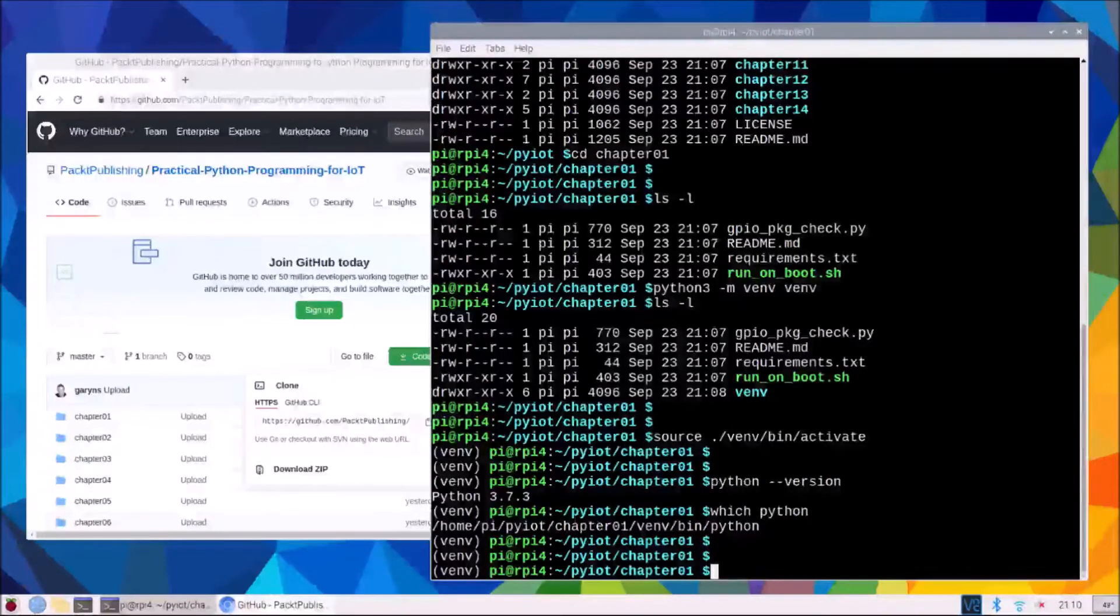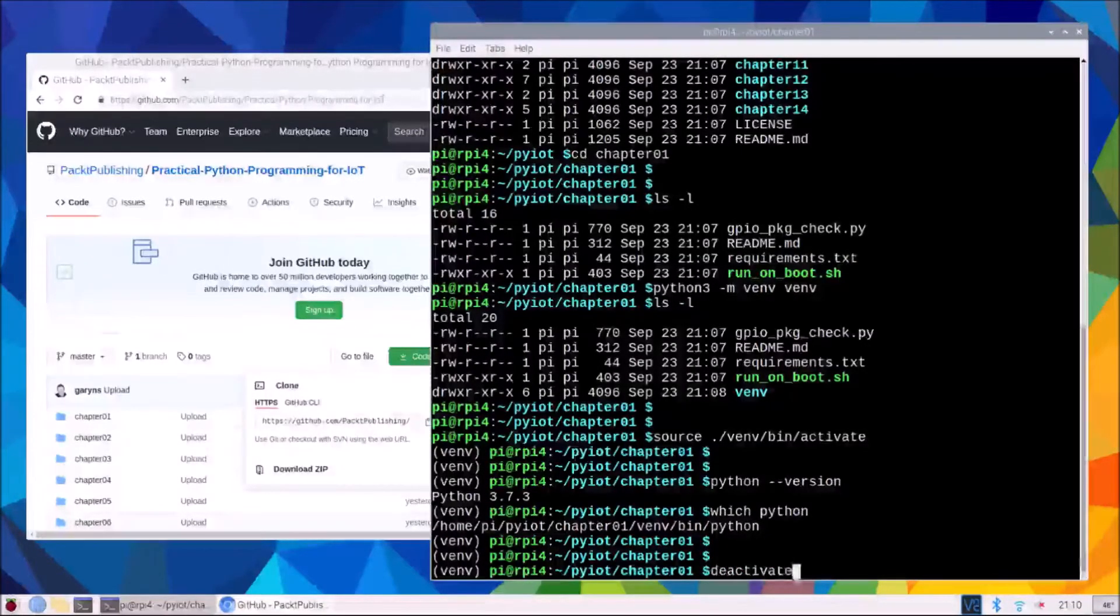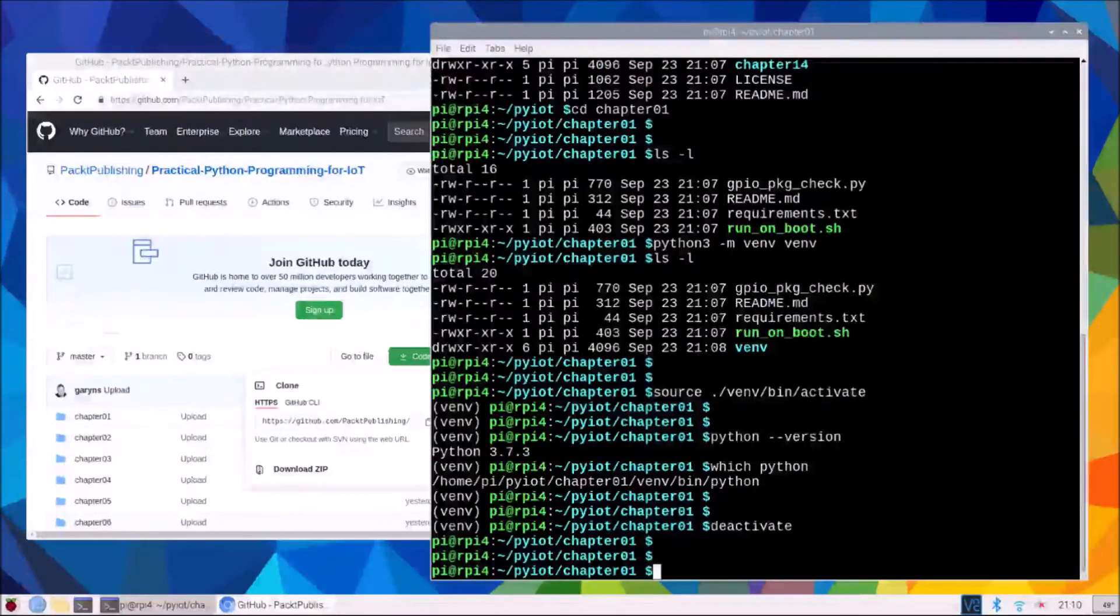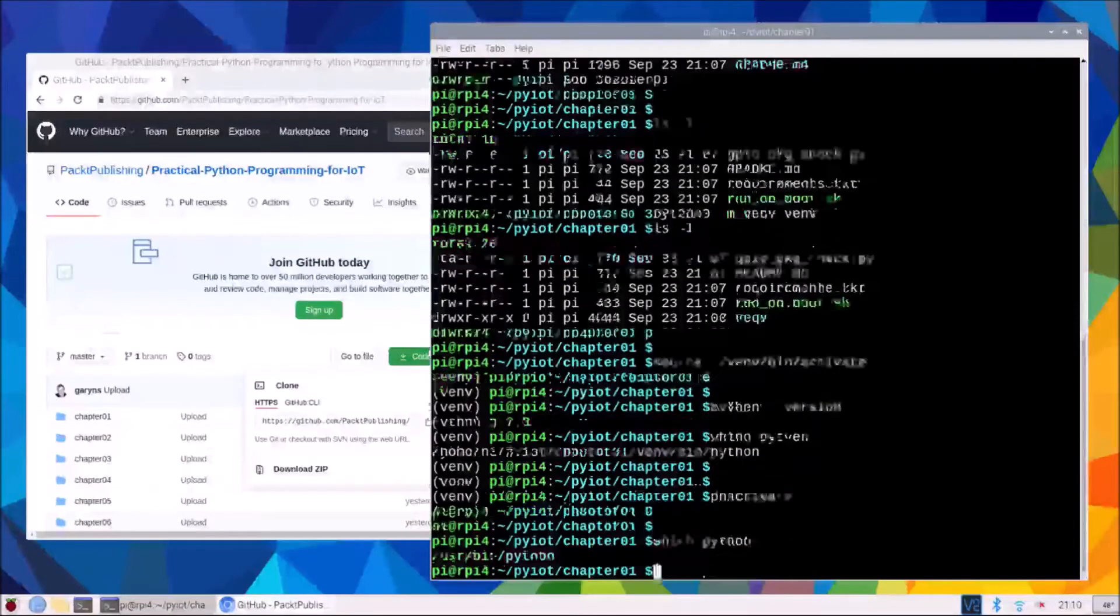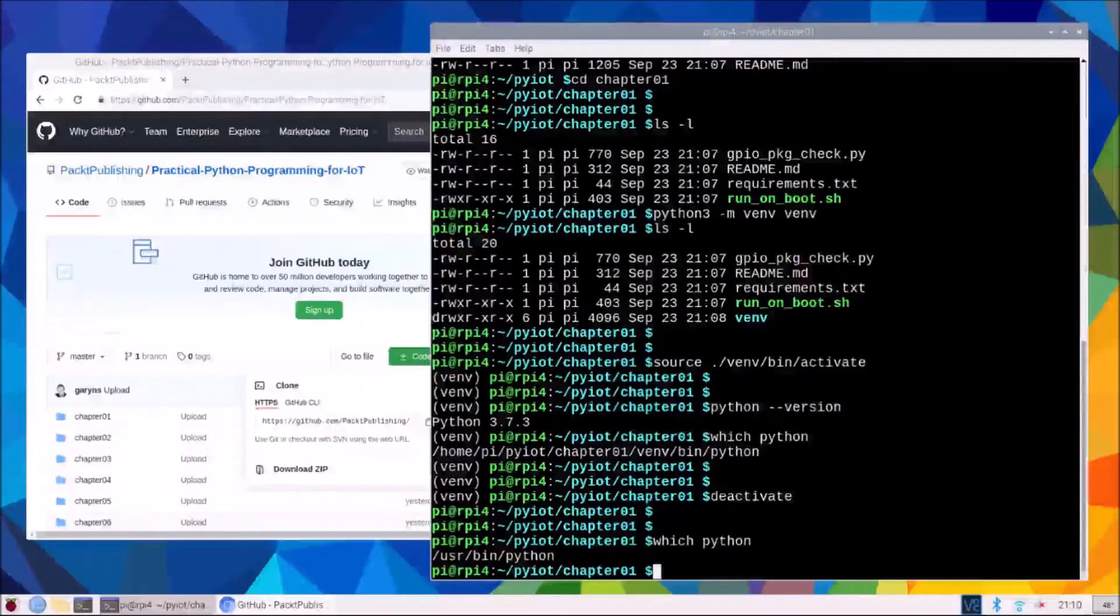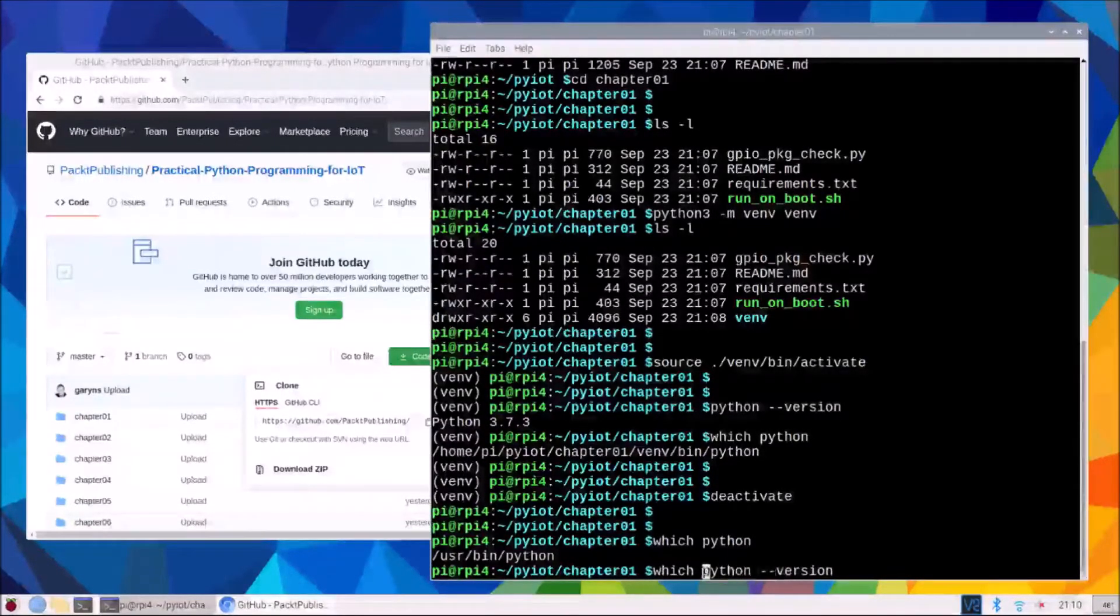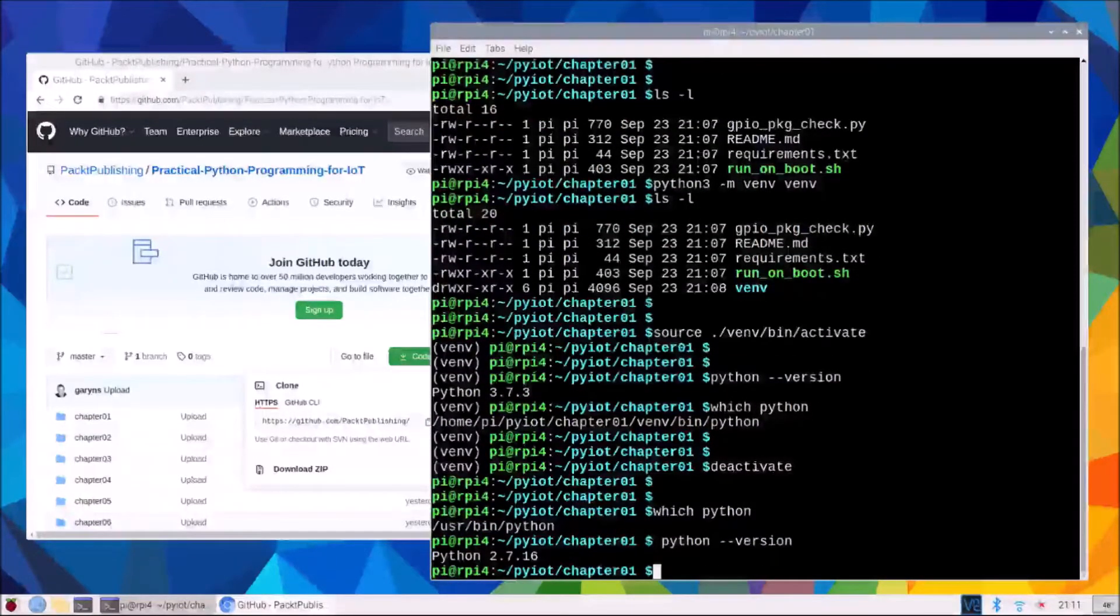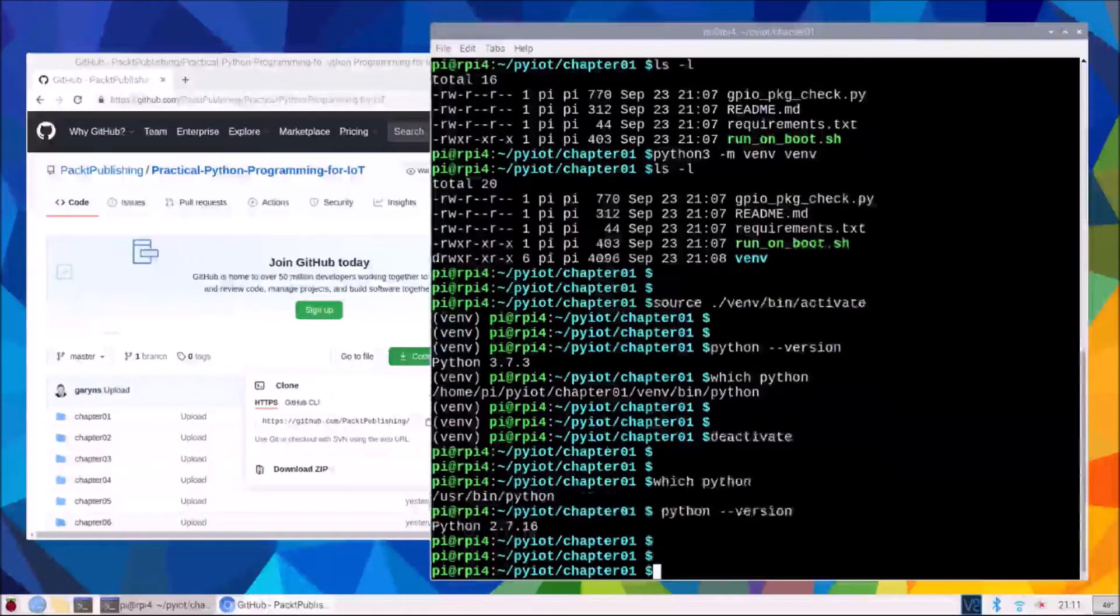To leave our virtual environment we simply type deactivate and you'll notice the venv has disappeared. And if we were to type which python again we'll see back to the default python on our raspberry pi. So by going to the virtual environment we've defaulted our python version to whatever version we created that virtual environment with.